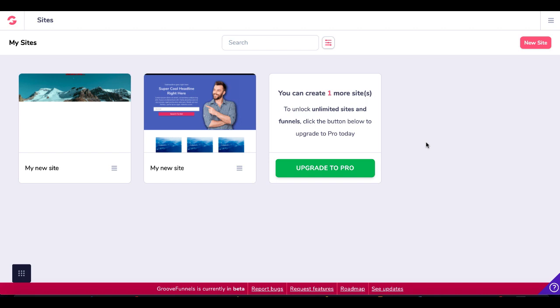If you're new to GroovePages and GrooveFunnels and you don't have an account yet, there'll be a link in the description. You can go there, set up your free account, and start working with your three free sites.